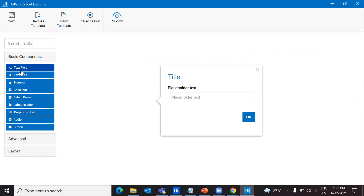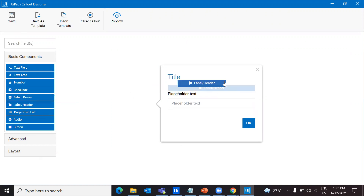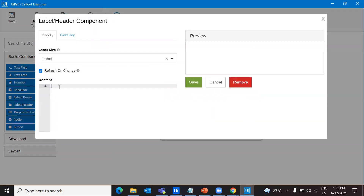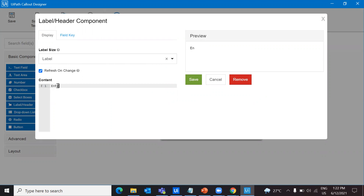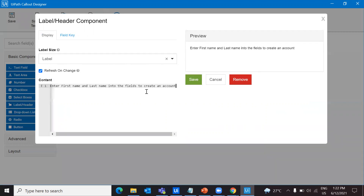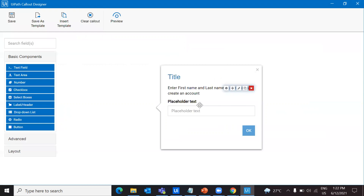What I'm going to do is give a basic label that will appear on my webpage when I get into the application. I'll pull my label here and you can give the text inside the label. You have to give the content in this place. So let's say: 'Enter first name and last name into the fields to create an account.' I'm going to save it.